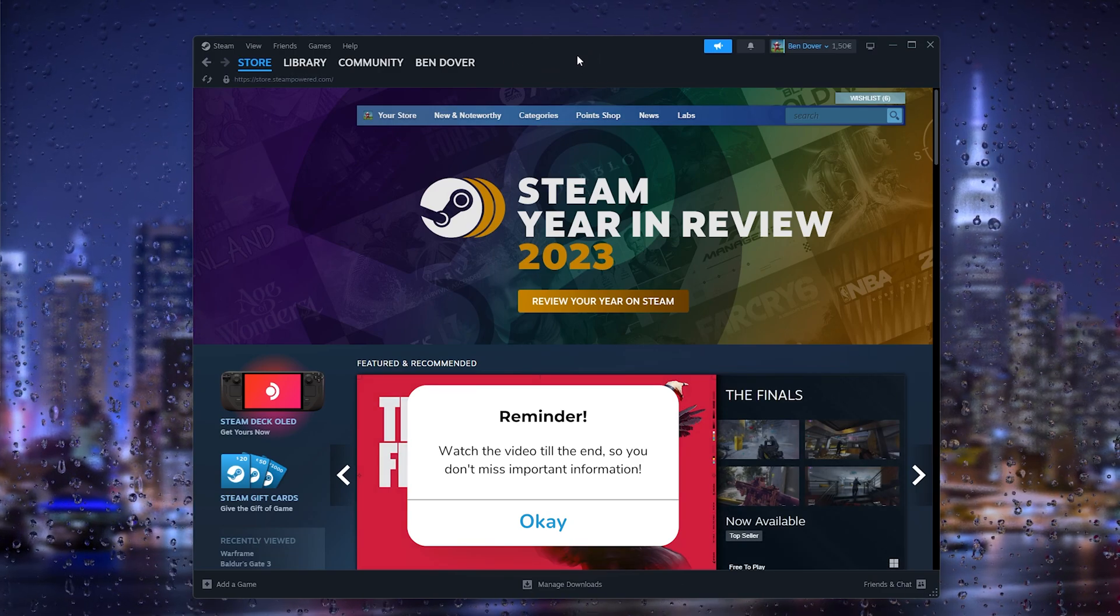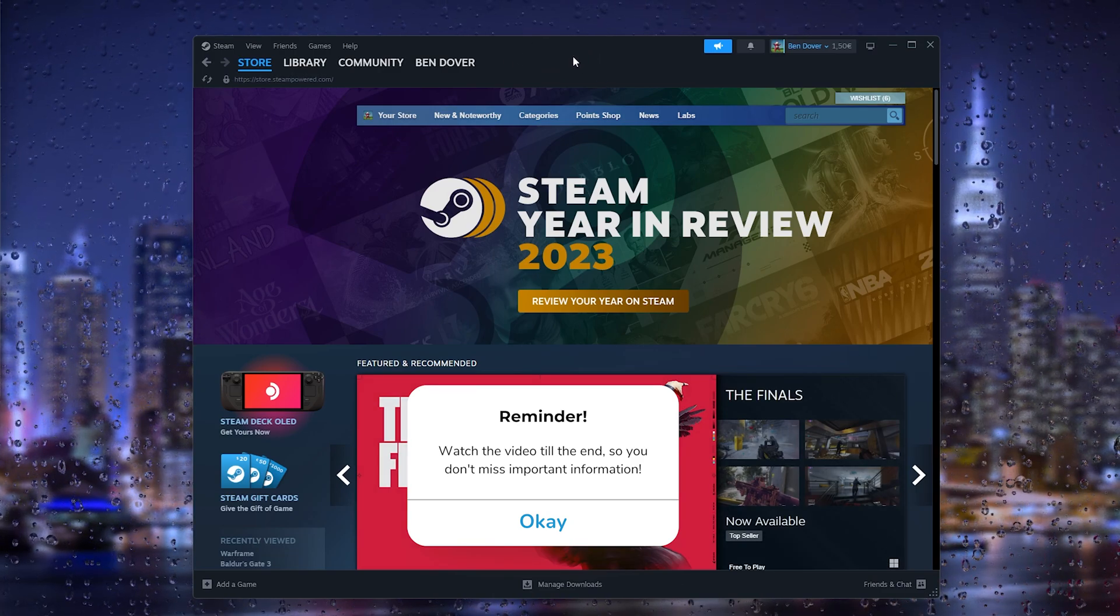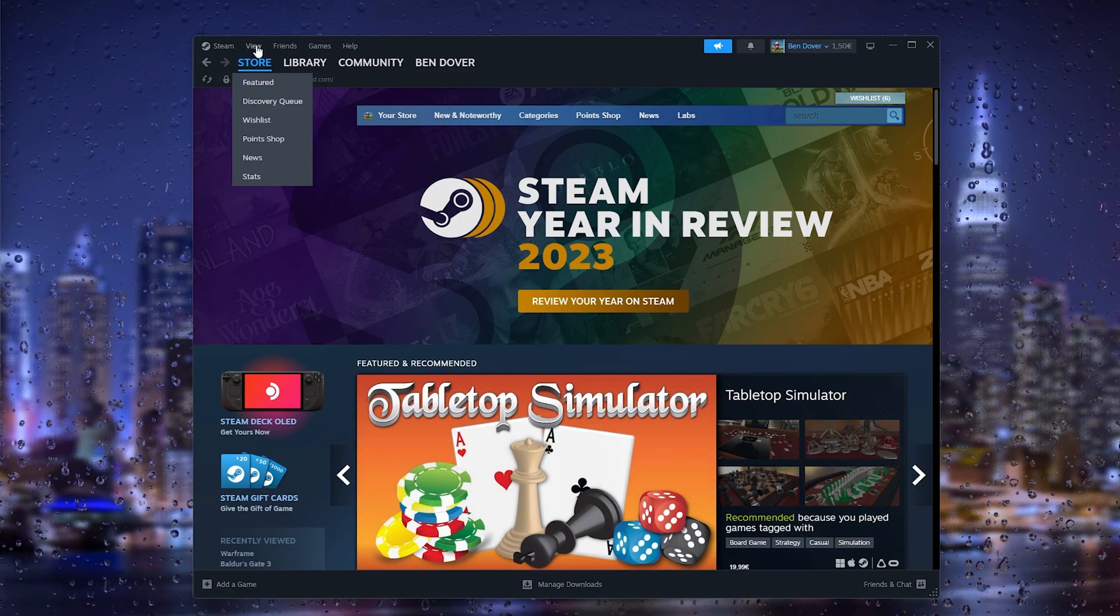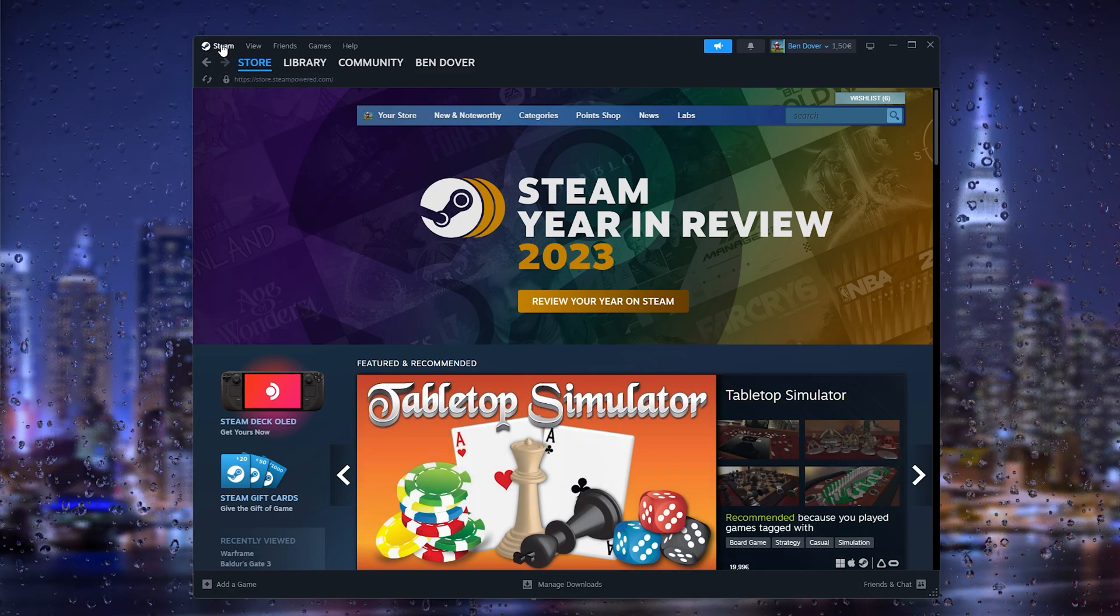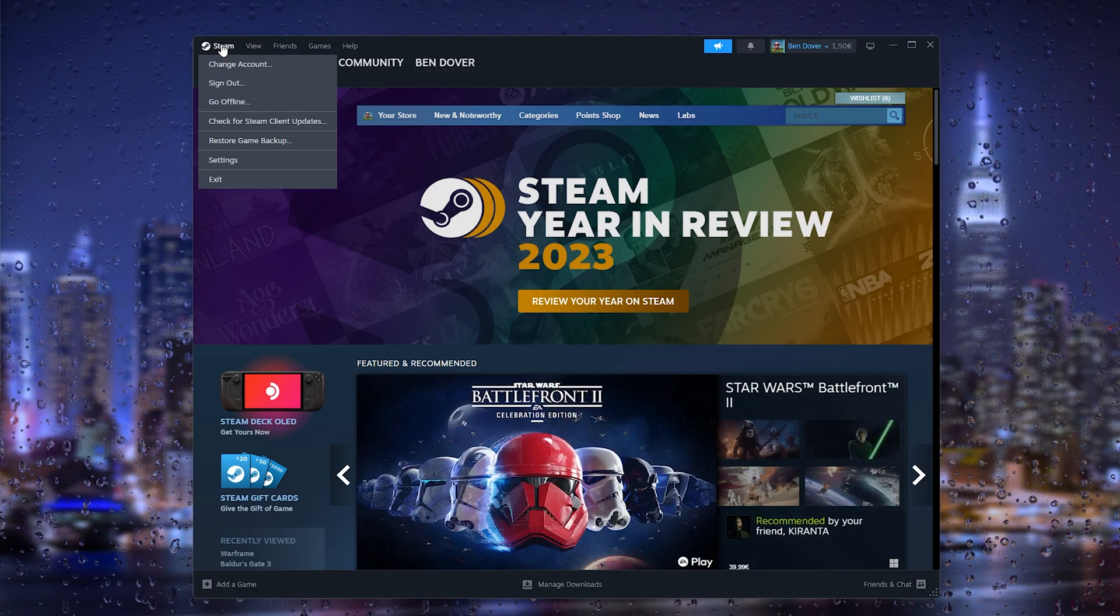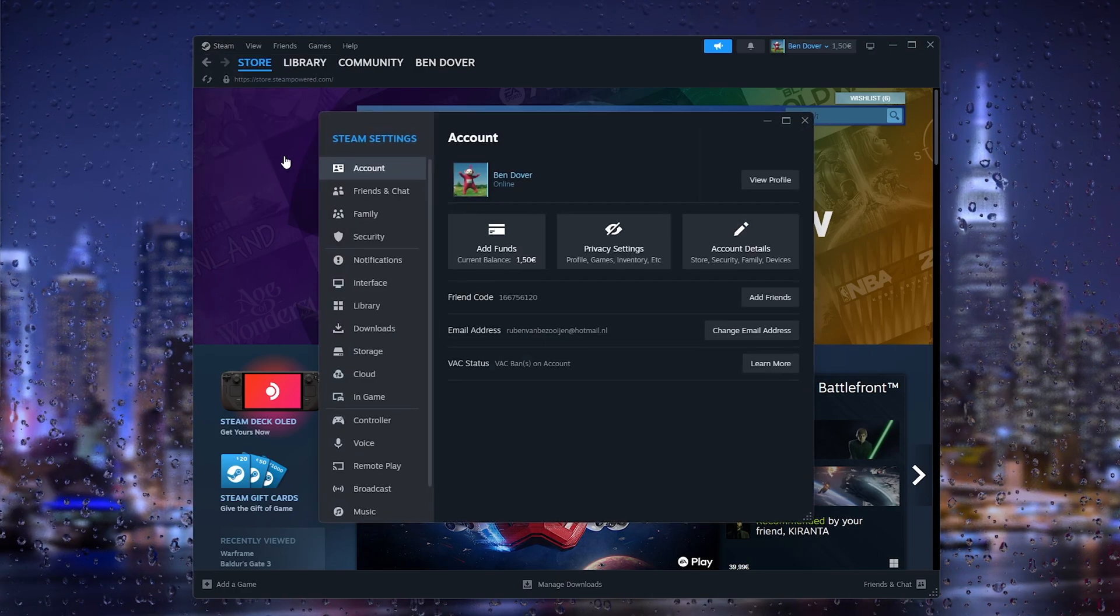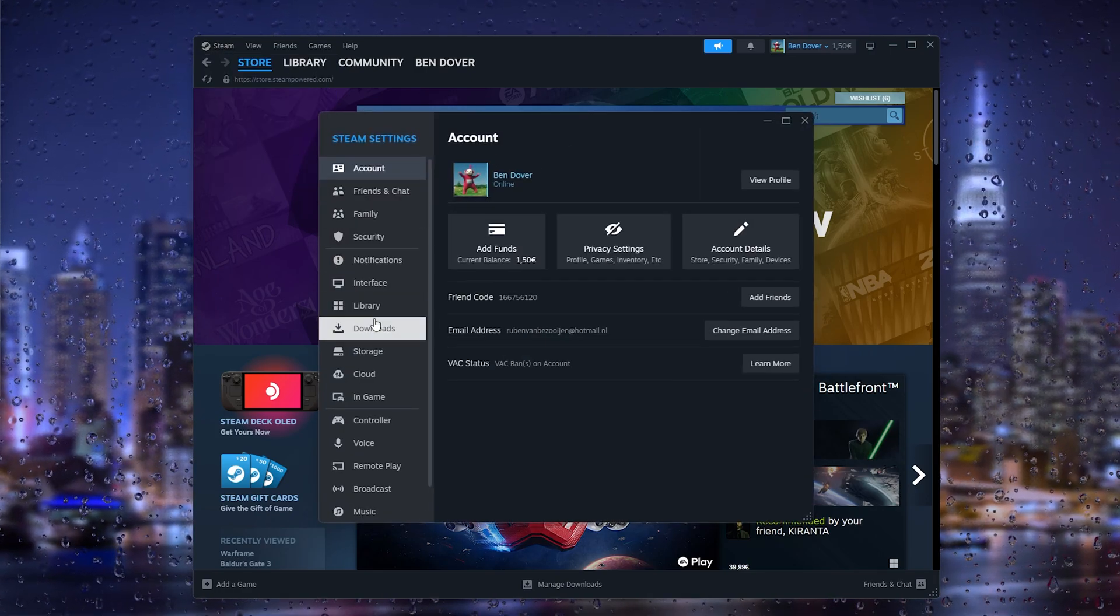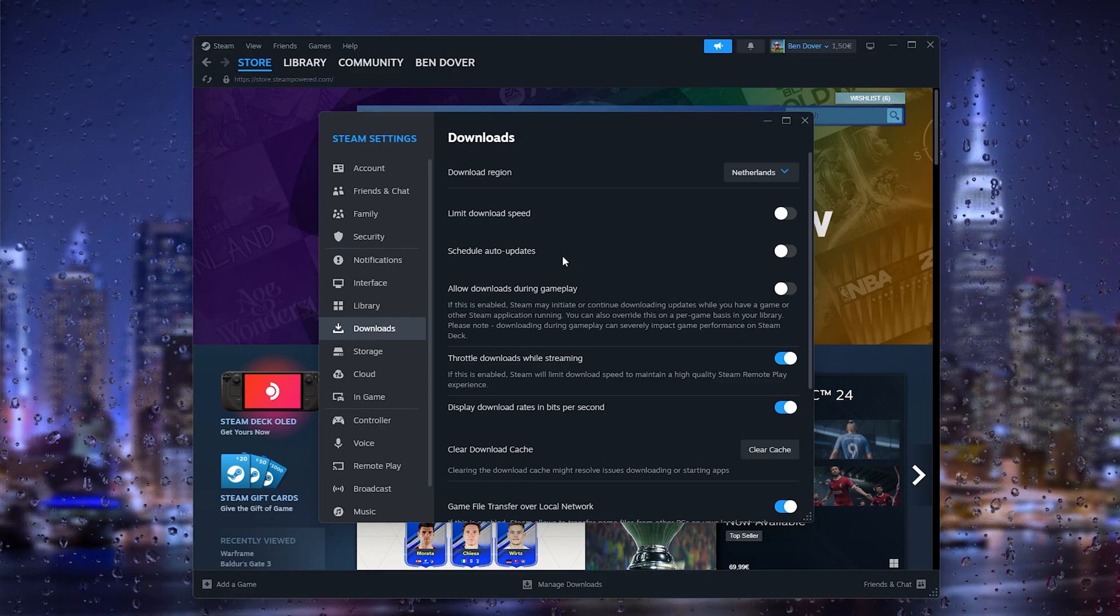...open up the Steam application or go to the Steam browser. From there we head down to the top left corner where Steam appears right here. This will open up a little menu and we go to settings. From these settings, all you have to do is go to downloads because in the downloads there's a load of options to choose from.